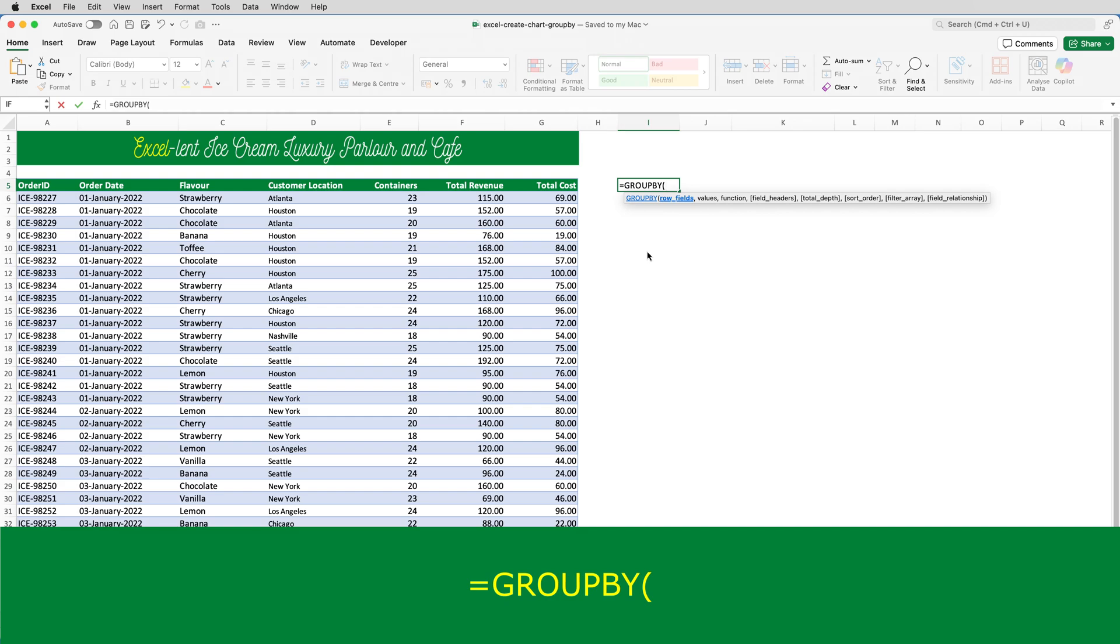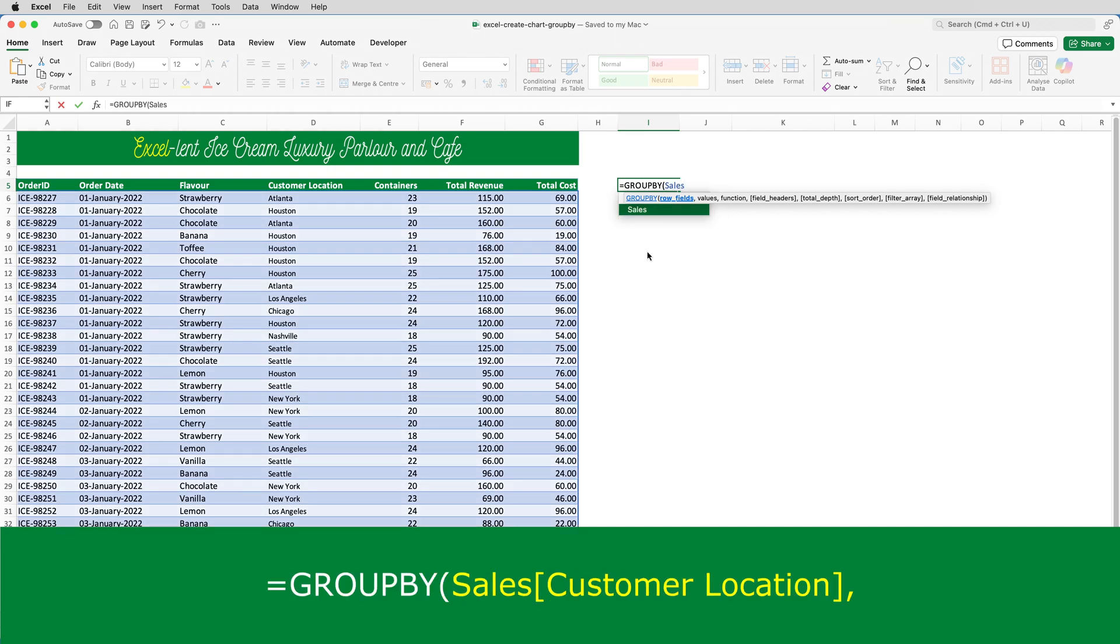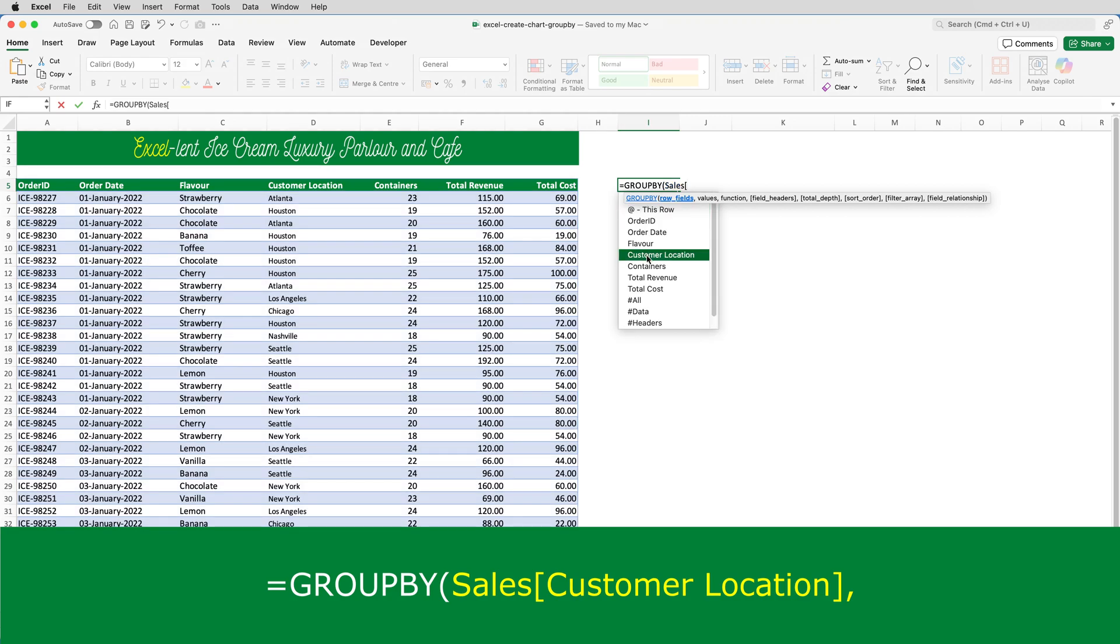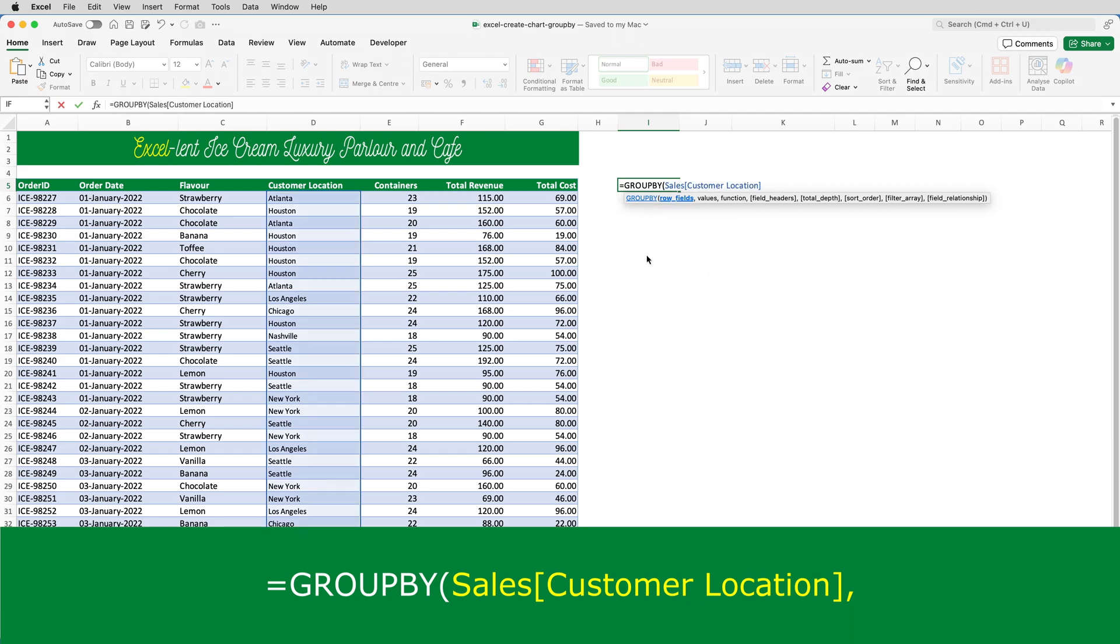The first argument is the row fields, and these are the headings that I want displayed on each row, which in this example is the values from the customer location. So, I'll type sales, open square brackets, and select customer location from the list by clicking it once, close square brackets, and then a comma.